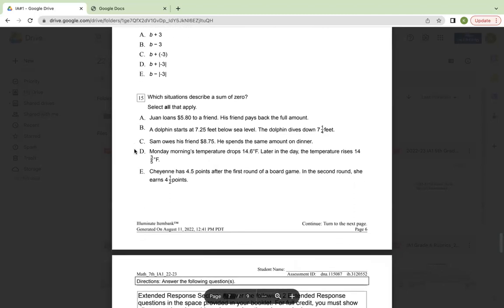Which situations describe a sum of zero? Select all that apply. A, Juan loans $5.80 to a friend. His friend pays back the full amount. B, a dolphin starts at 7.25 feet below sea level. The dolphin dives seven and a quarter feet down. C, Sam owes his friend $8.75. He spends the same amount on dinner. D, Monday morning, temperature drops 14.6 degrees Fahrenheit. Later in the day, the temperature rises 14 and three-fifths degrees Fahrenheit. And E, Cheyenne has 4.5 points after the first round of a board game. In the second round, she earns four and a half points.